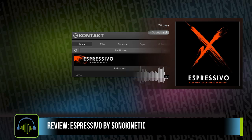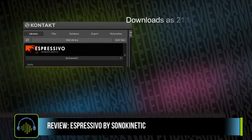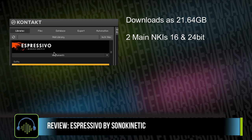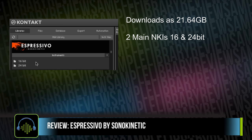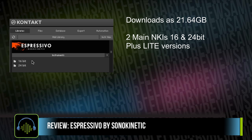This exciting new phrase-based orchestral library from Sonokinetic downloads as a little over 21 gigabytes. It's made up of just two main NKIs — you've got 16-bit and 24-bit, and both have light versions.